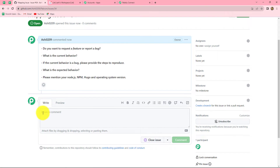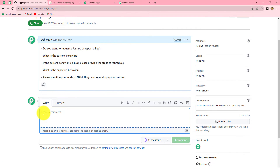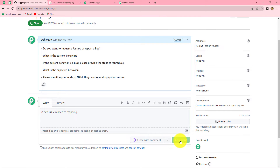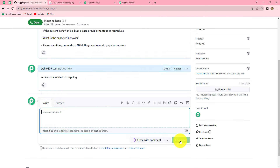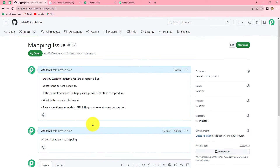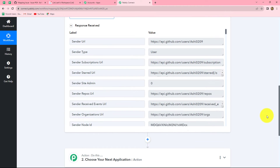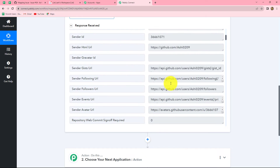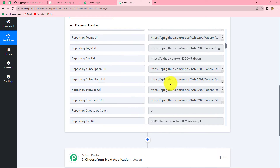Here we will leave a comment to add a description to our issue: 'A new issue related to mapping.' I have given a description — let's click on Comment. Our comment is posted and the issue is created. Now let's go back to Pabbly Connect, and here we can find that we have already received the response.